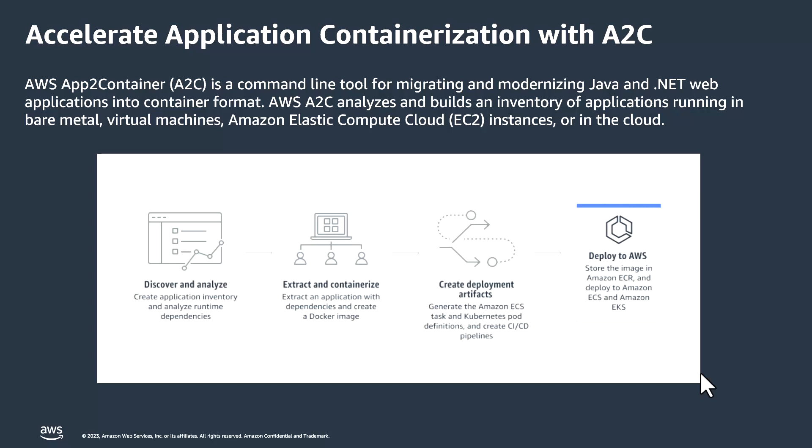So what are the benefits of AWS App2 Container? It's legacy app containerization with minimal efforts and containerization at scale, best practices for containerization and automated AWS deployment artifacts.